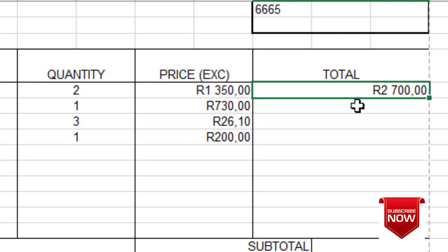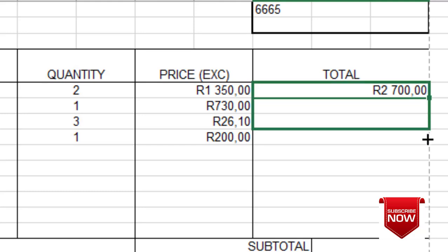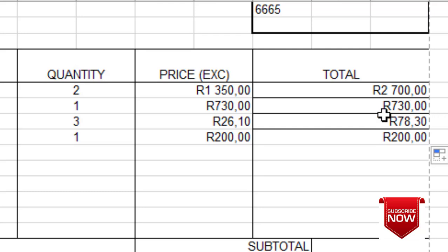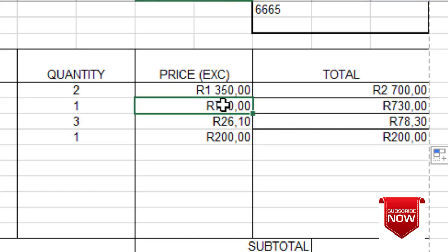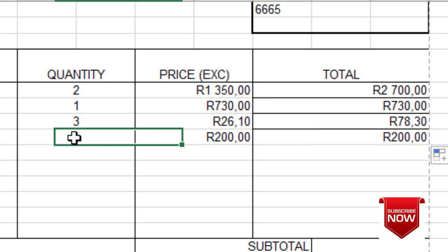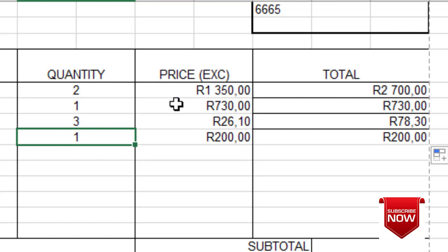When I press Enter, it calculates. I have to calculate all the others the same way, so I'll use auto fill — go to the corner, and when the arrow changes to a bold plus sign, hold the mouse and drag down so it calculates using the same formula. Obviously your answers won't be the same — it multiplies by the quantity value in each row.